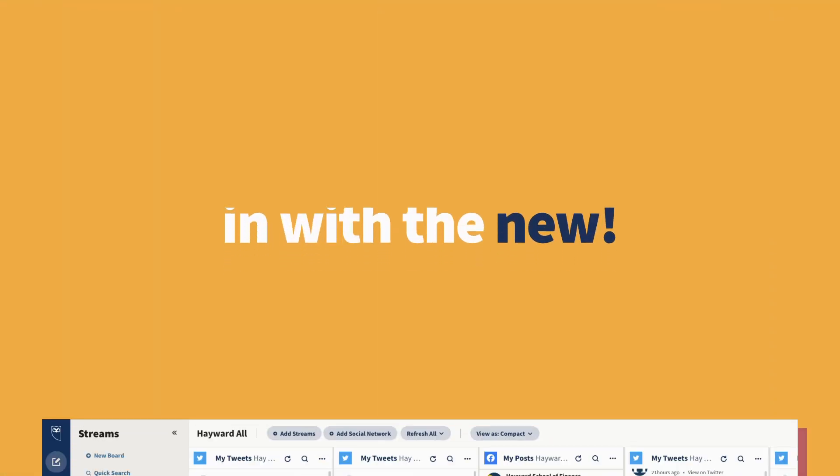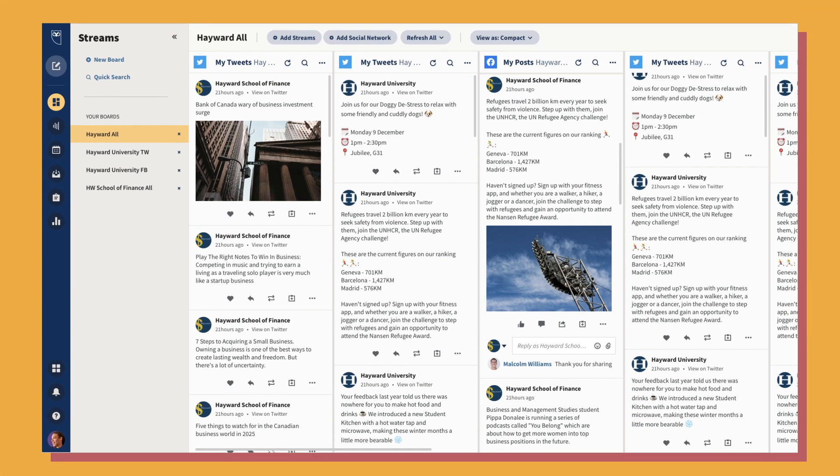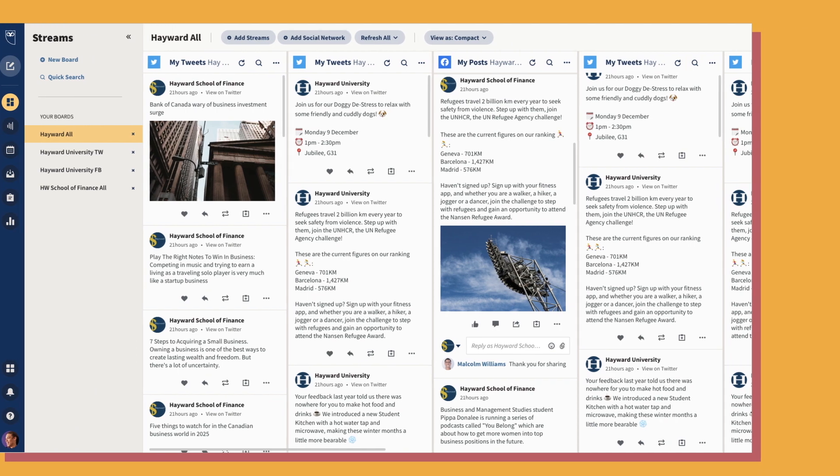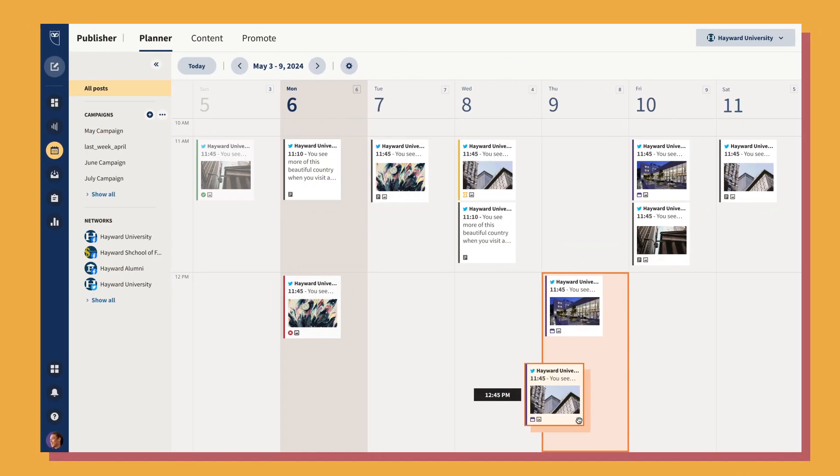In with the new and out with the old, we're rolling out a brand new look and feel for Hootsuite, and you get the first look.